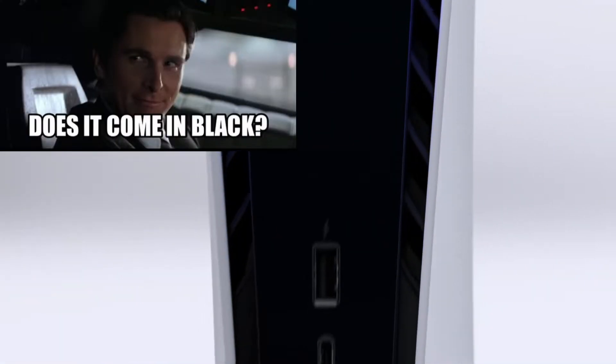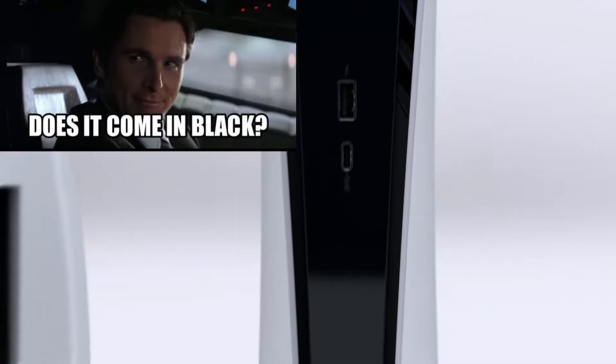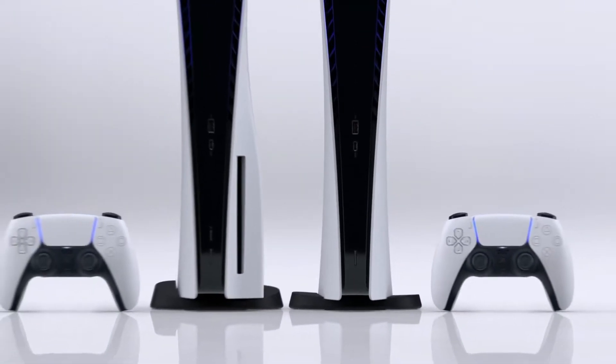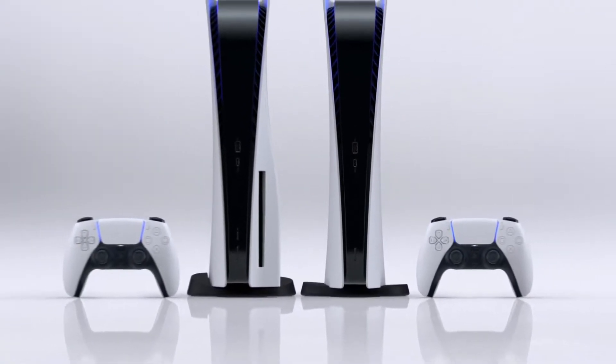I love how the PS5 looks, but I'm not happy about the color. I don't know, maybe we'll have a matte black or some kind of special edition when it gets released.